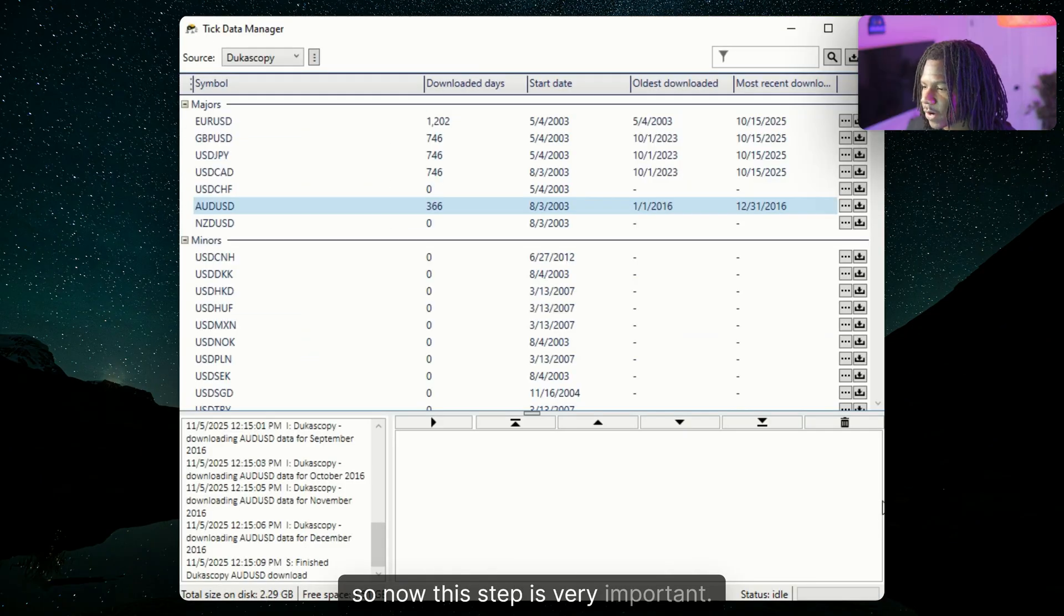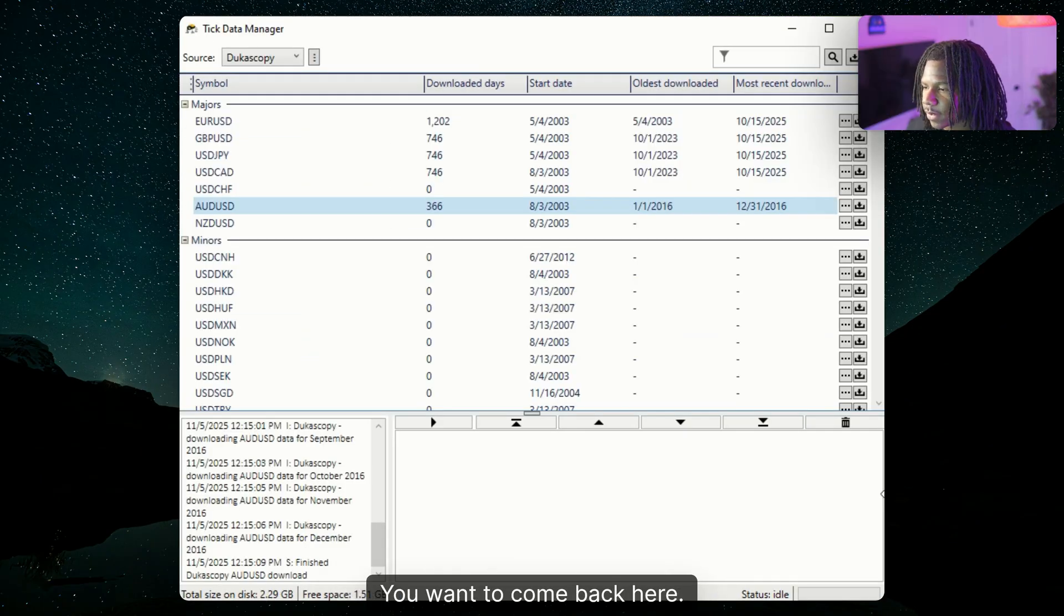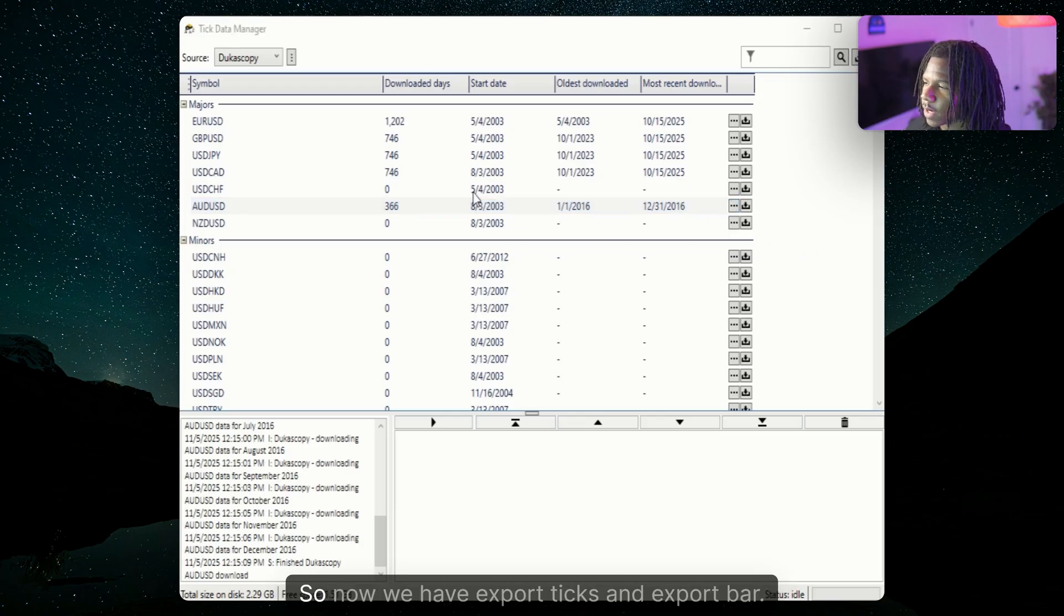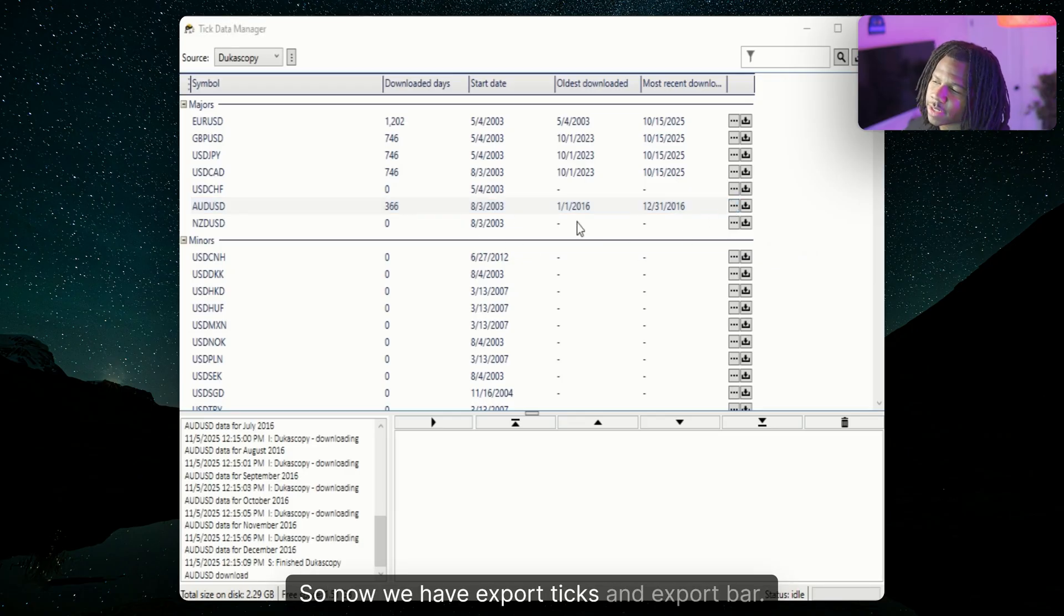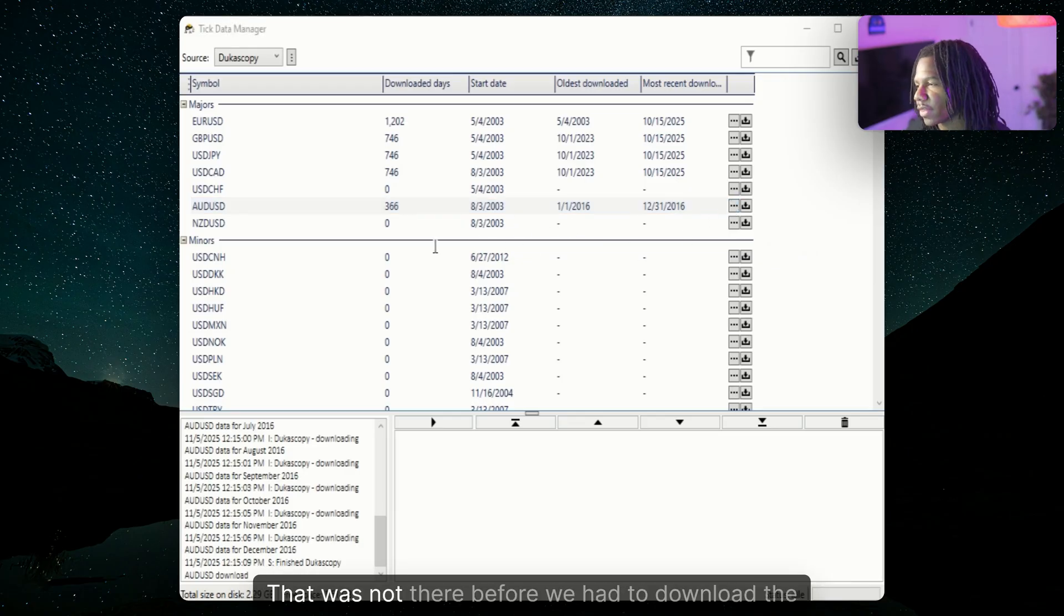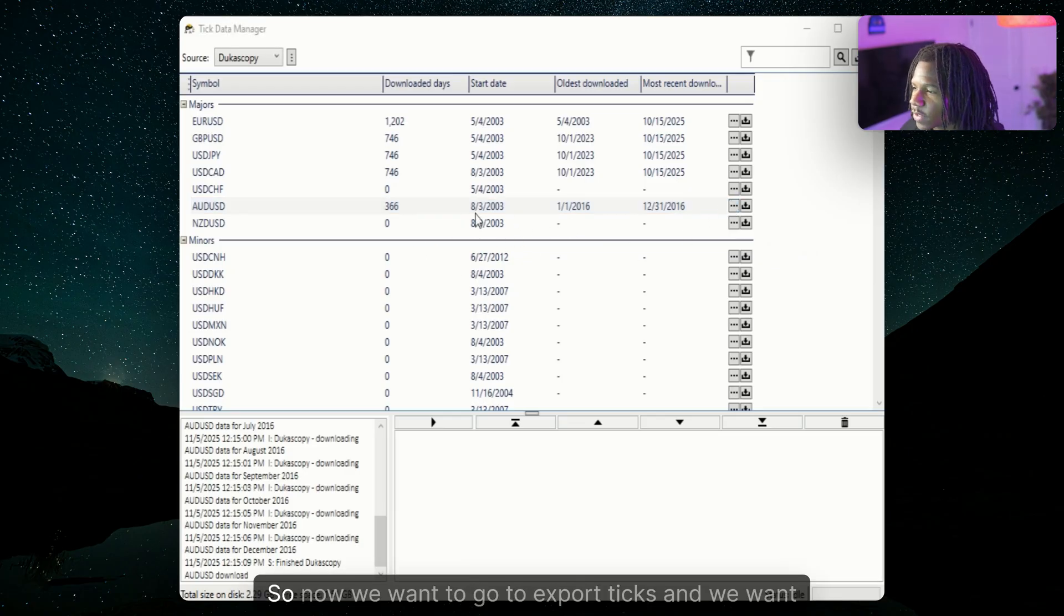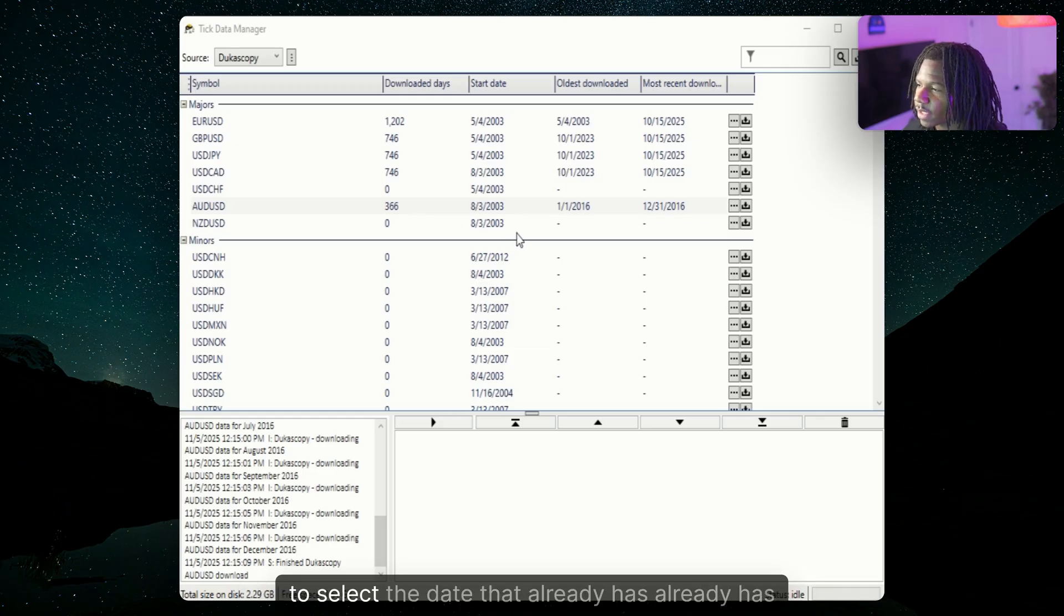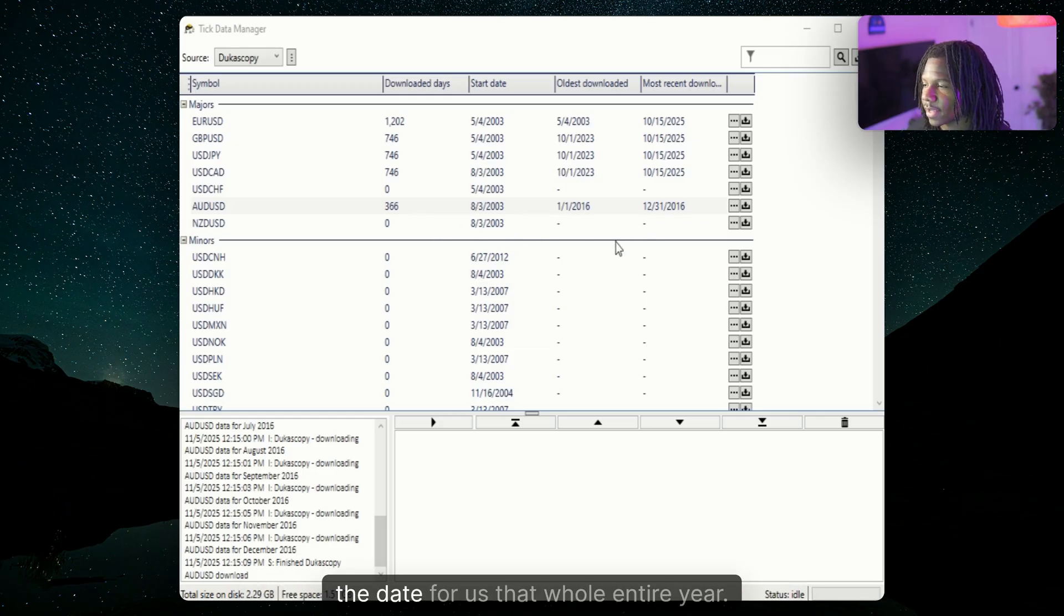So now this step is very important. You want to come back here. We're going to click on AUDUSD right here. So now we have export ticks and export bars. That was not there before. We had to download the Dukascopy. So now we want to go to export ticks and we want to select the date that already has.